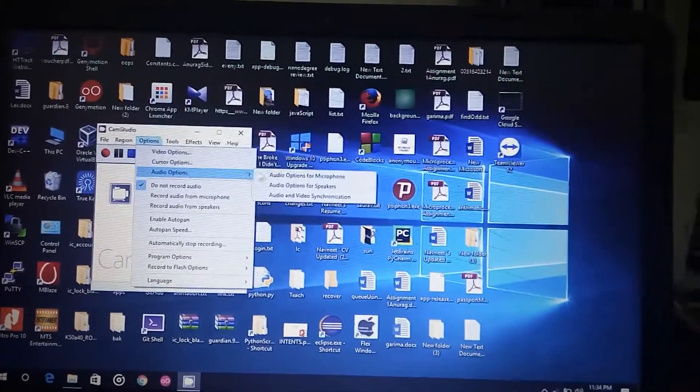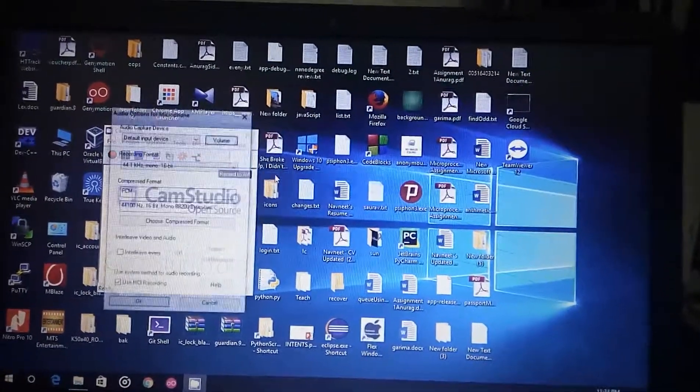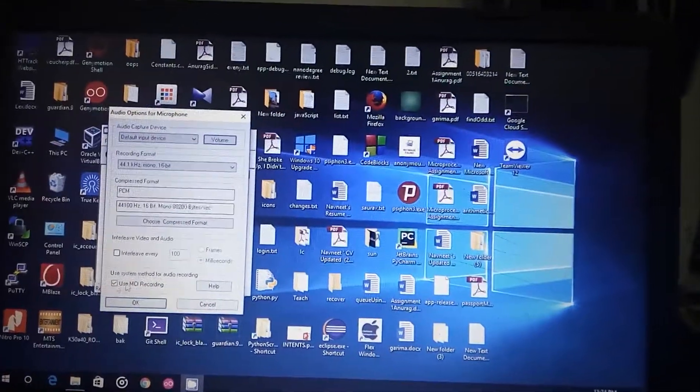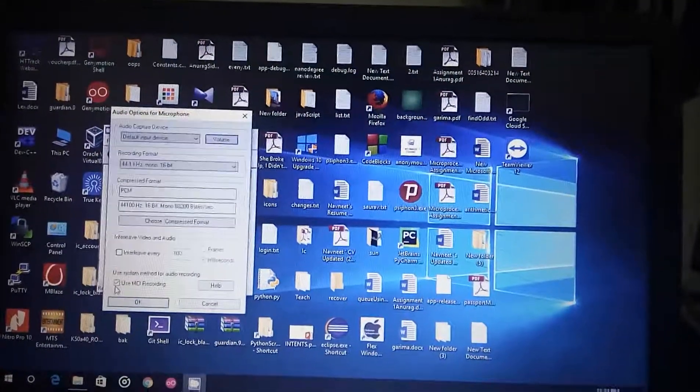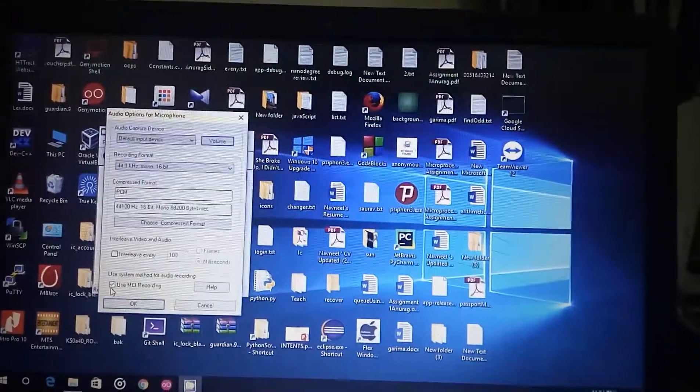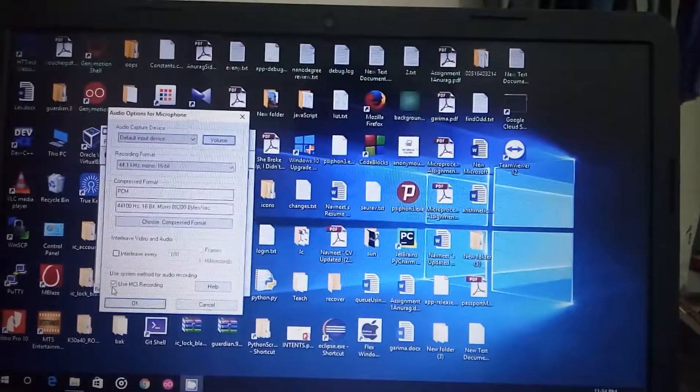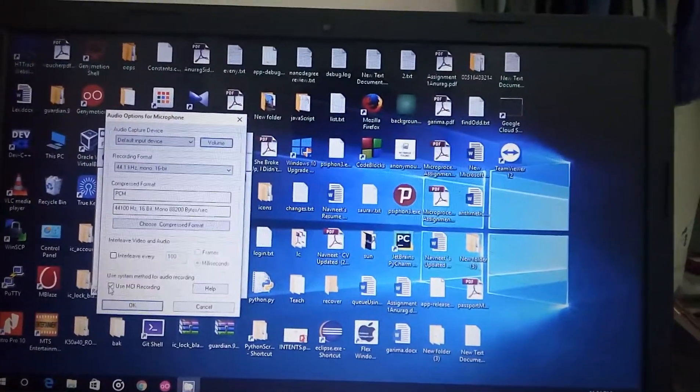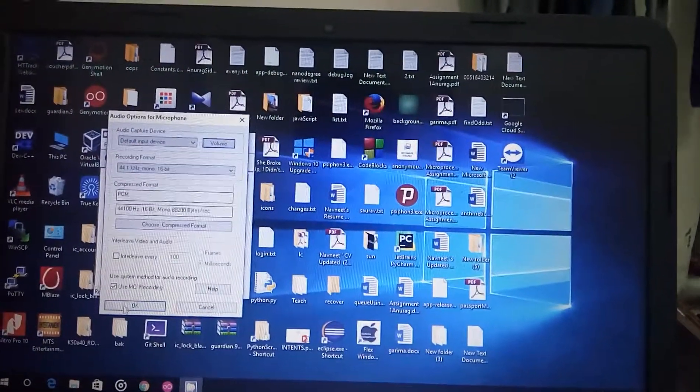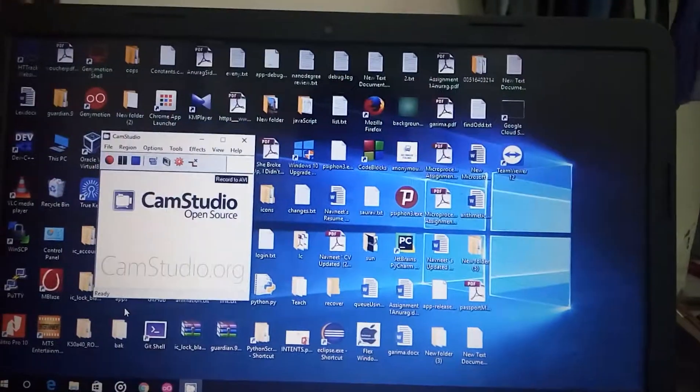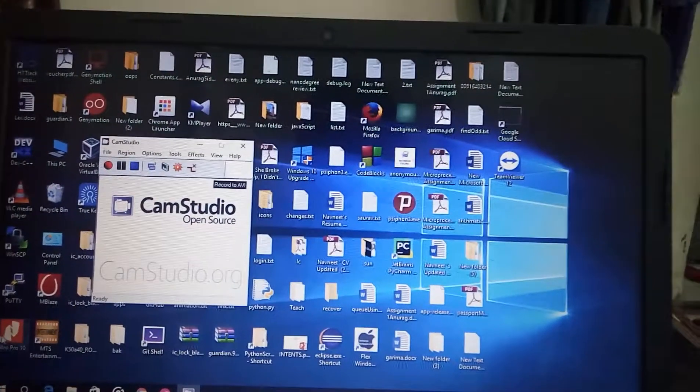Then make sure that you have the checkbox 'use MCI recording' ticked. So if it is unticked just tick it, then press OK.